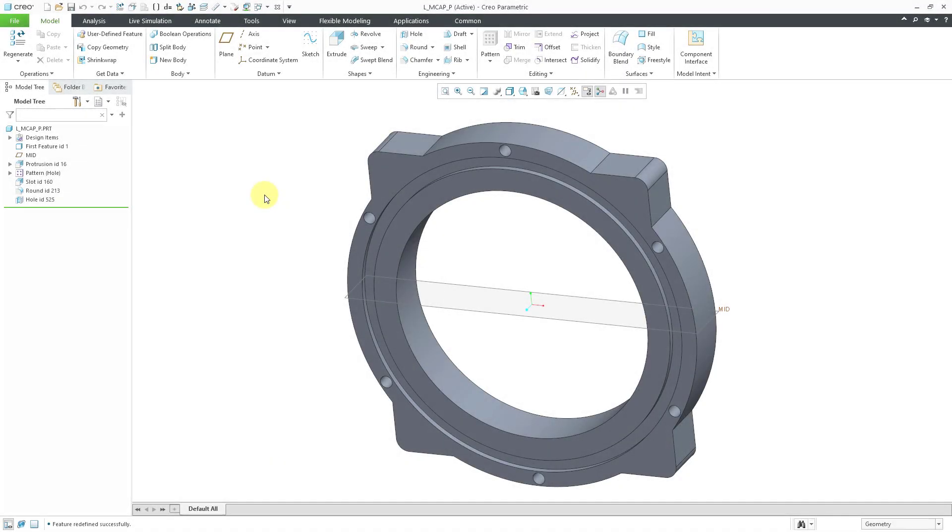In Creo Parametric, you will occasionally find some legacy commands in the interface.